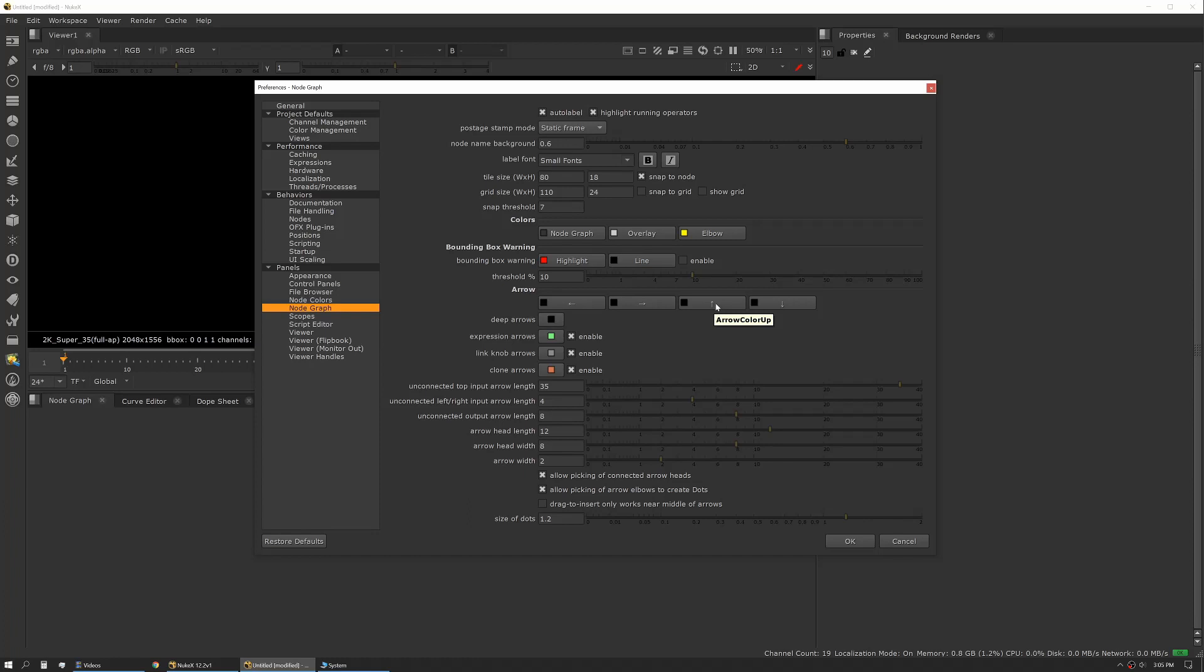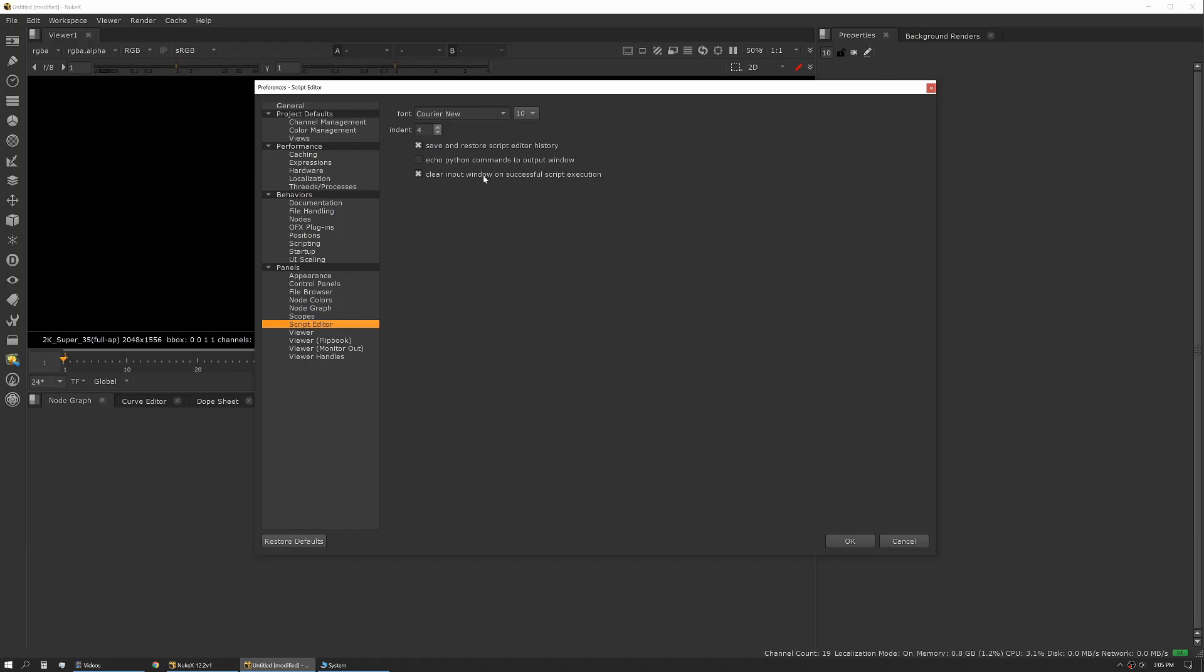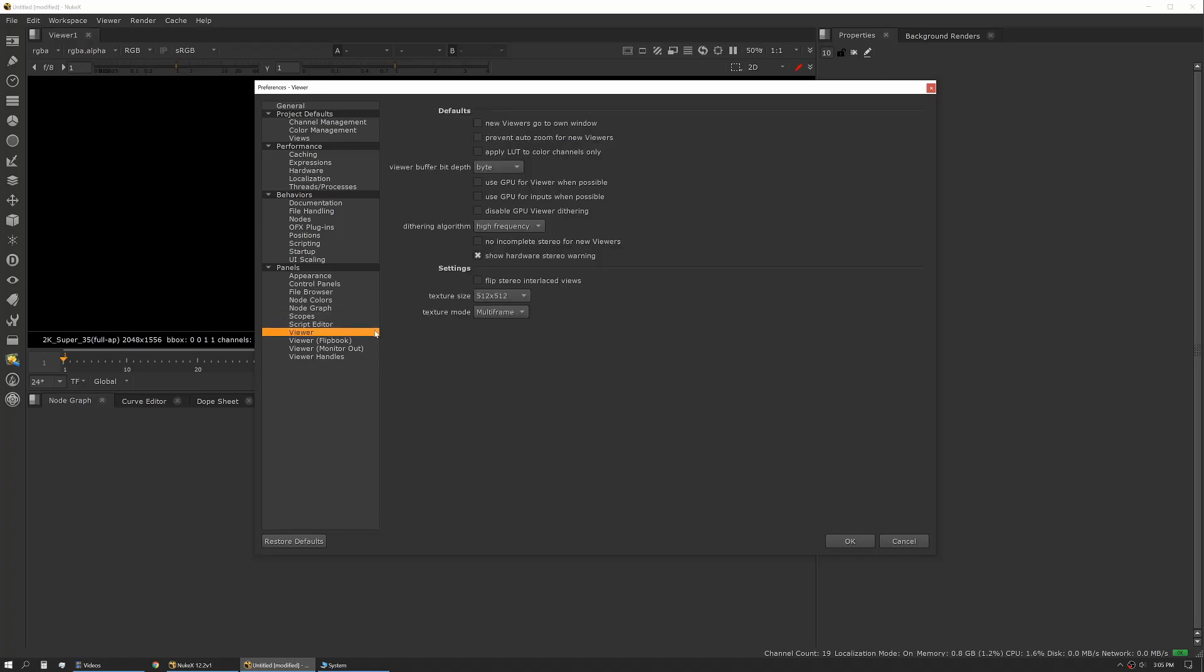Next up we have scopes, just change some simple settings there. Script editor: if you're doing a lot of Python stuff you might want to change your indent or some of the other settings here. Viewer, we covered this a little bit previously, but this is where you would set your bit depth for your viewer. You can also change some of the default behaviors for how viewers work and your GPU settings.